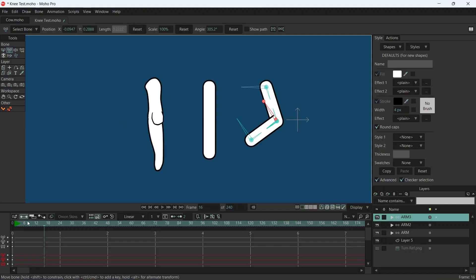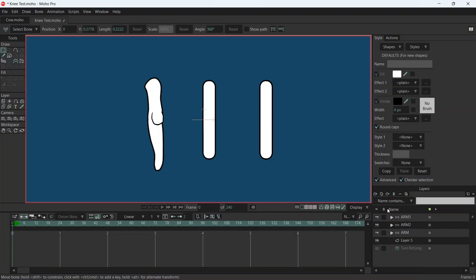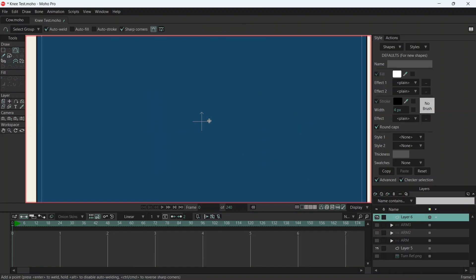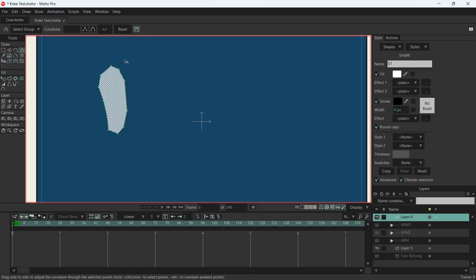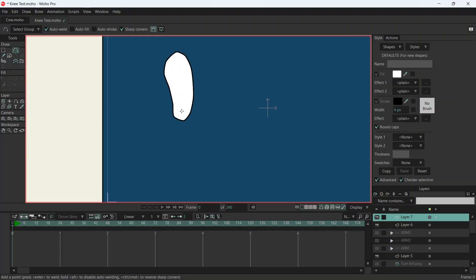Let's go back to frame zero. We're going to create a vector layer — let's just hide all of these. So the first thing for the first rig, we're going to create a very basic thigh. Then we're going to create another vector layer — this is going to be the calf.